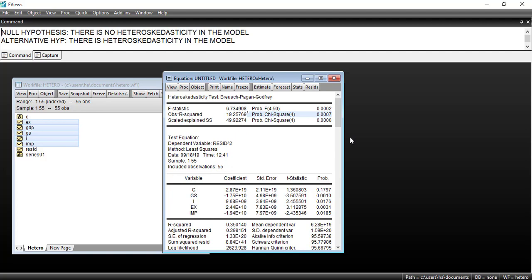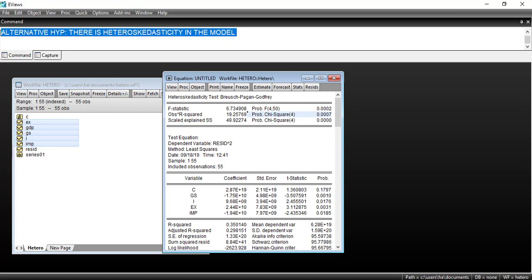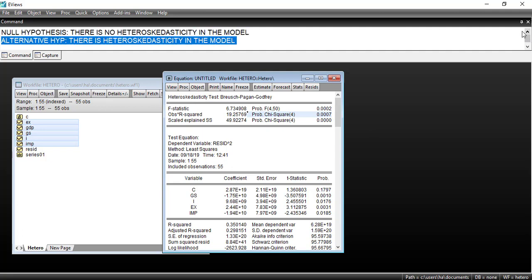If the probability of the chi-square is below 0.05, or below 5%, then we reject the null hypothesis and accept the alternative hypothesis that there is heteroscedasticity in the model. If the probability is above 0.05, we accept the null hypothesis. In this case the probability is almost 0, which is less than 0.05, so we reject the null hypothesis — heteroscedasticity is detected.